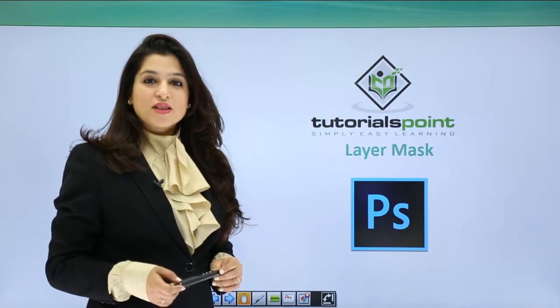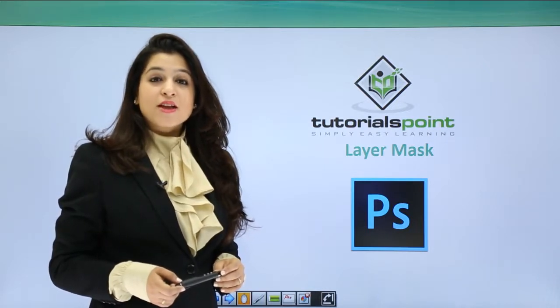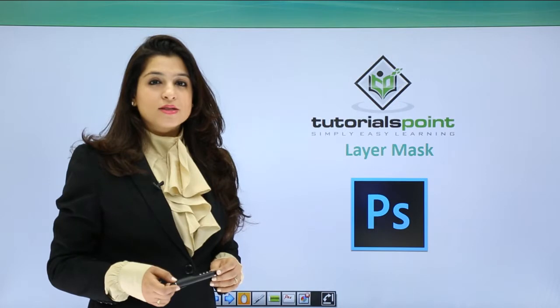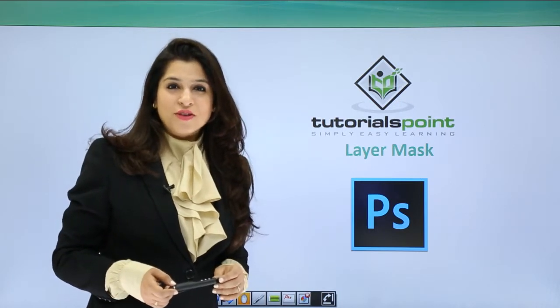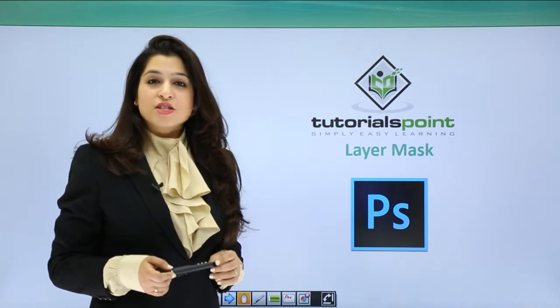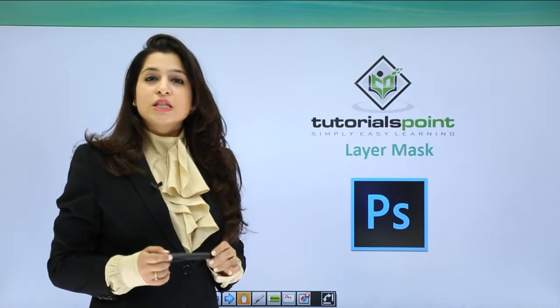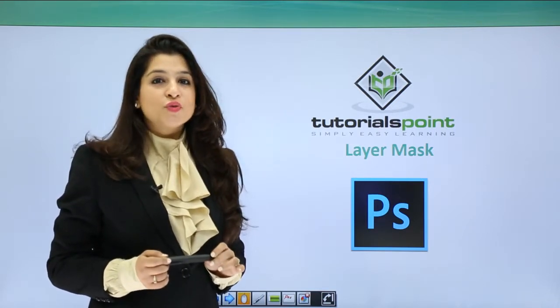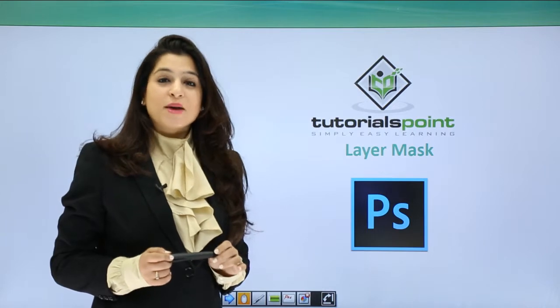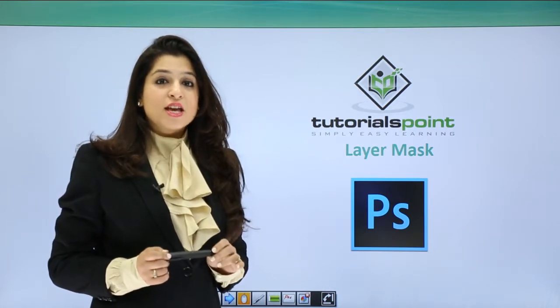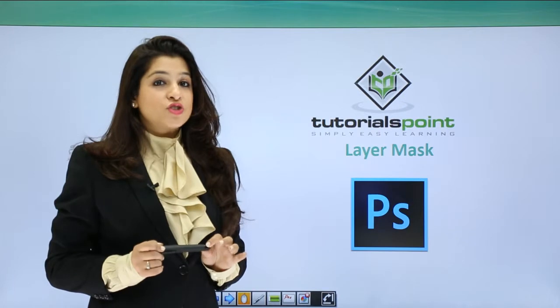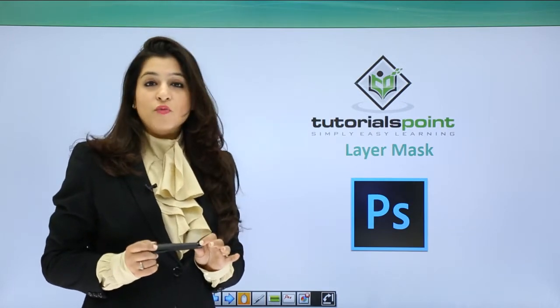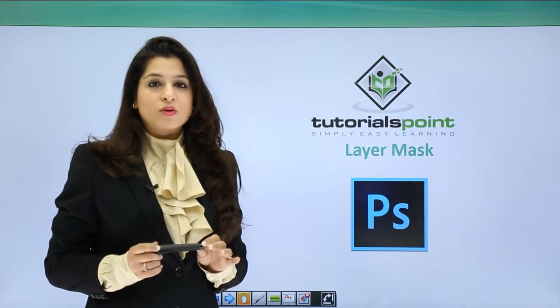Hi, welcome to Tutorials Point. Today we will discuss something which you might not love or enjoy, but trust me, after this video, this is the option you want to use the most. Yes, I'm talking about layer masks.